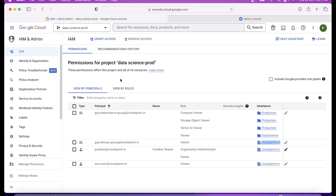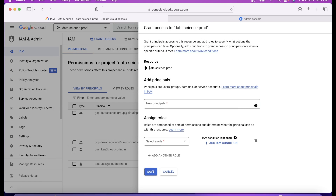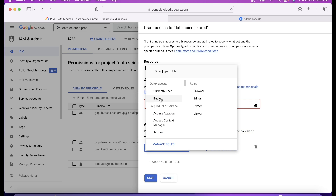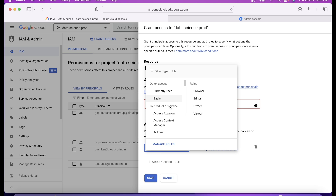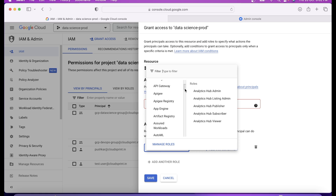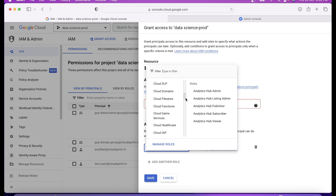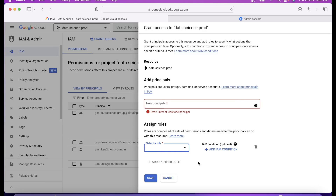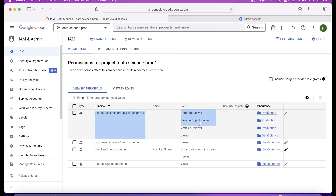If you click on 'Grant Access', for example, you can see the resource is the data science project. If it's a folder it will show a folder. 'Principal' means a user, group, domain, or service account, and then you have the role. Role is your capability. We learned about basic roles, we learned about predefined roles which are already provided by Google. Today we are going to learn a more specific thing which is called a custom role.